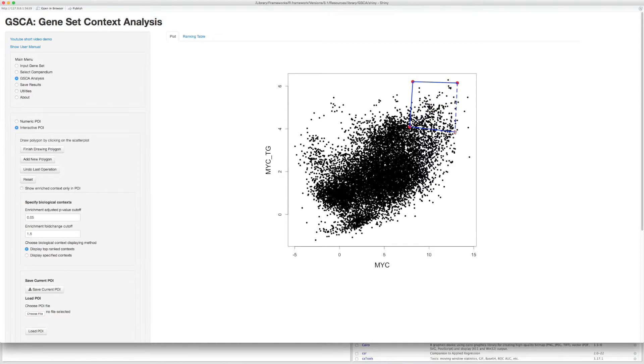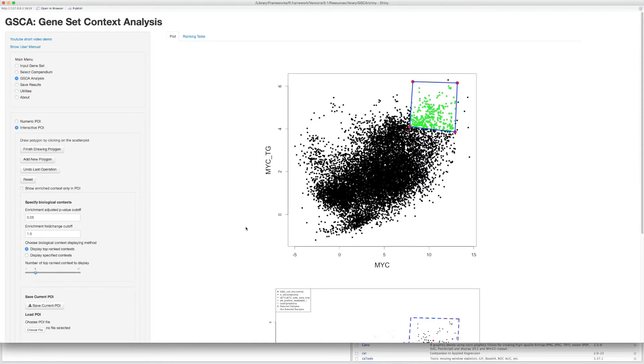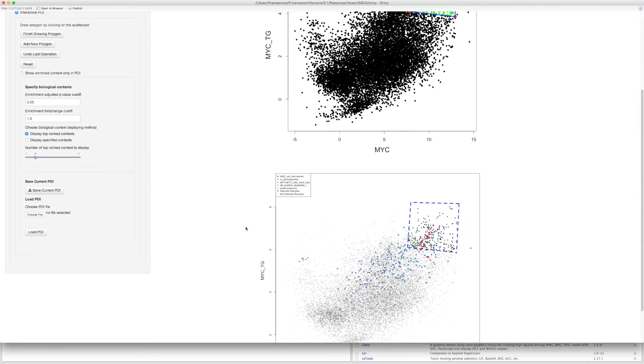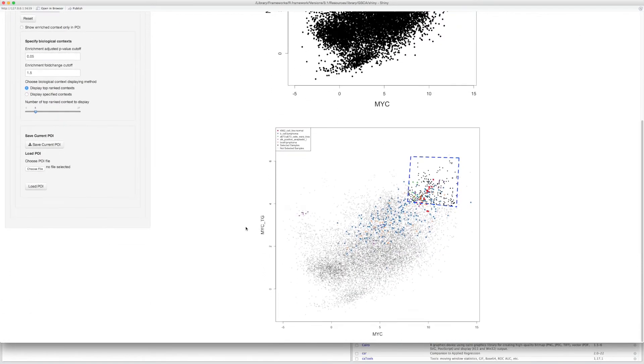After you have finished, click Finish Drawing Polygon button. And GSCA will return the enriched biological context associated with this particular POI.